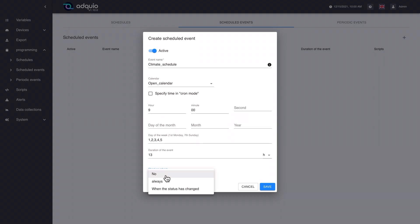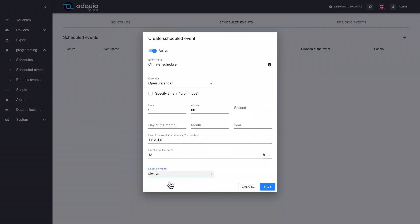If this weather programming started at 9 in the morning and at 11 in the morning we have a power cut, when Adpia receives power again, what should it do? We select the behavior here: fire this calendar event always, or only when the state has changed. We are going to tell it in this case that we want it to always fire, because we always want it to check if it is after 9 in the morning and if 13 hours have passed — if we are within these 13 hours of operation after the start time. If so, it will activate again on that system reboot.